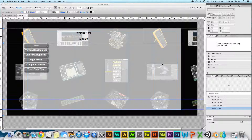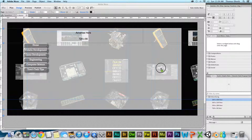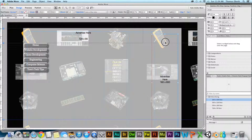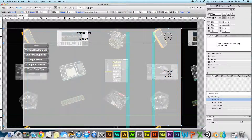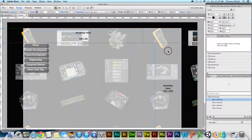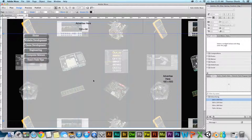Now I want to create a tall box on the right side of the page — that's the 160 by 600. I bring it over and move it to the upper right-hand corner, aligning it just below the top and with the right edge guideline. There's still plenty of viewing space for content.